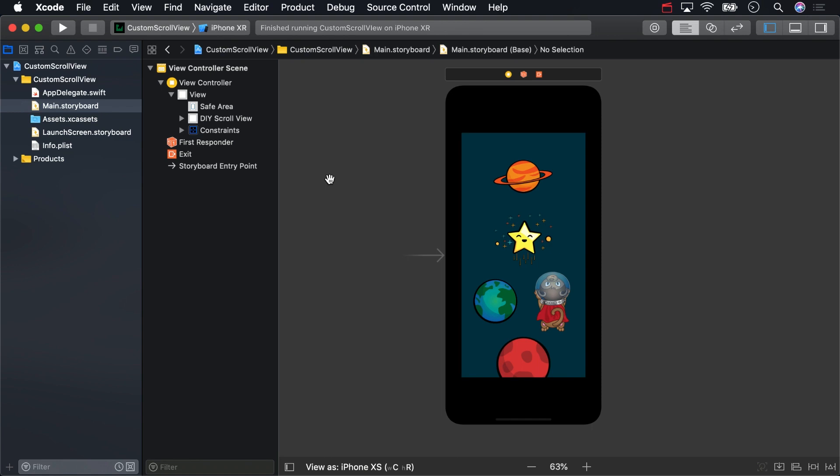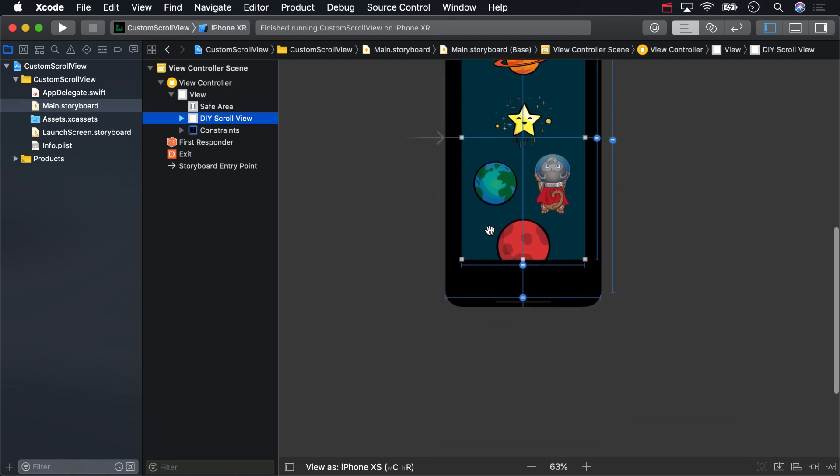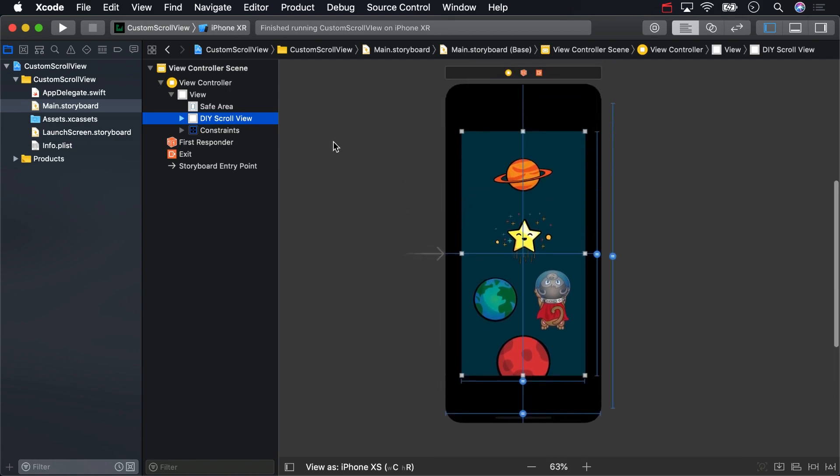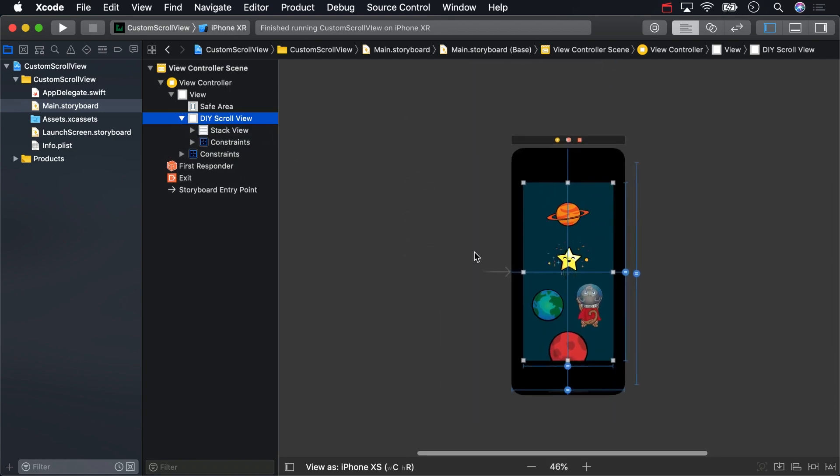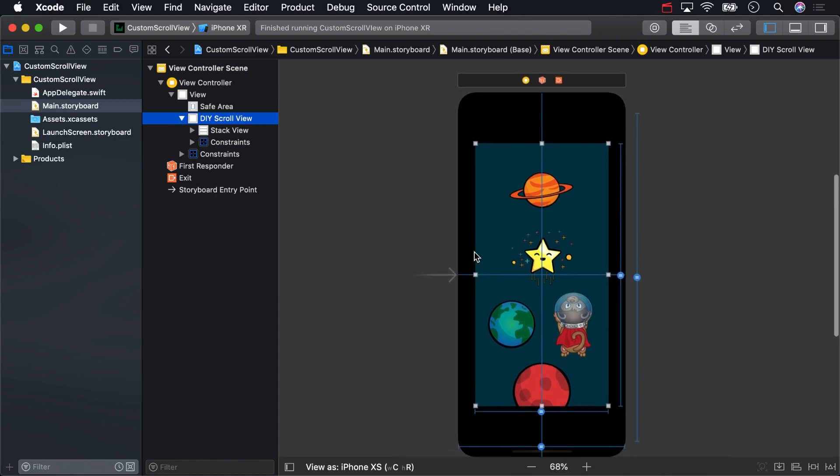Open the starter project and check out main.storyboard. We've already set up this view controller for you with a view full of pretty planets and space animals. Sadly, the images run off the bottom of the view and there's currently no way to scroll to see them all. We'll turn this view into our own DIY scroll view to add that functionality.